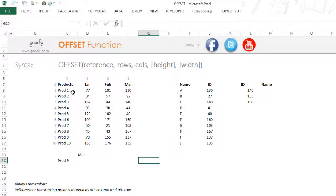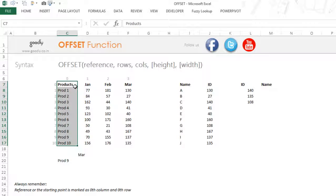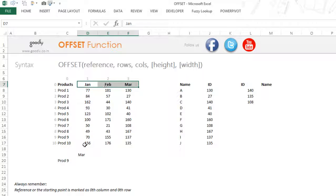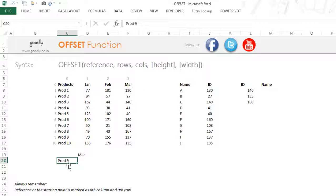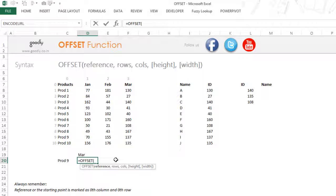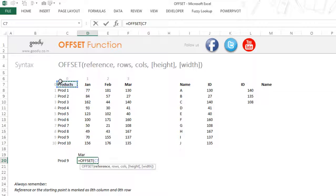What we have here is a set of products and the sales of those products over three months. What we want to find out is the sale of Product 9 in the month of March. It could be done through VLOOKUP or INDEX, but we are going to see how to do it through an OFFSET function. So I'll write equals OFFSET, and the first part of OFFSET is the reference — in simple terms, your starting point in the spreadsheet. OFFSET does not accept a range of cells; it accepts a reference or a starting point. So my starting point is this cell, and I'm going to lock that.